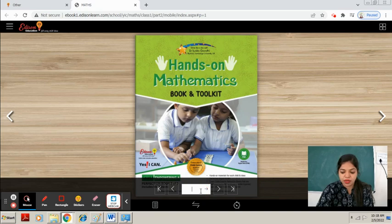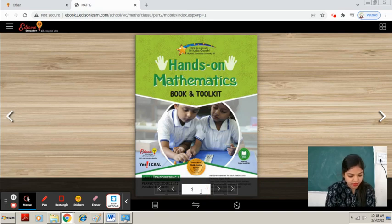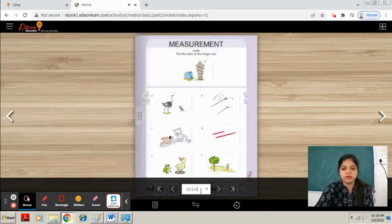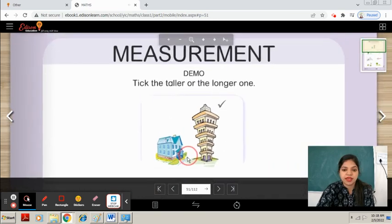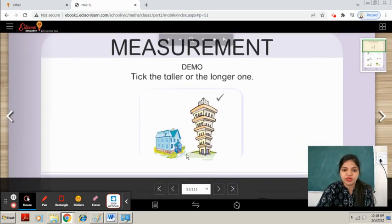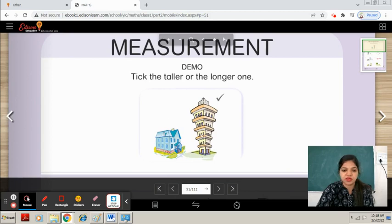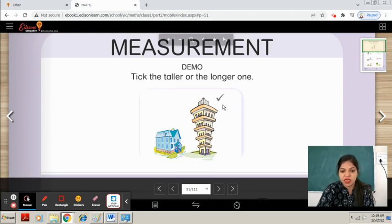Open page number 51. In this class we will revise the topic measurement. You can see on the screen and also in your book. Take the taller or the longer one — you have to tick on the image that is longer.